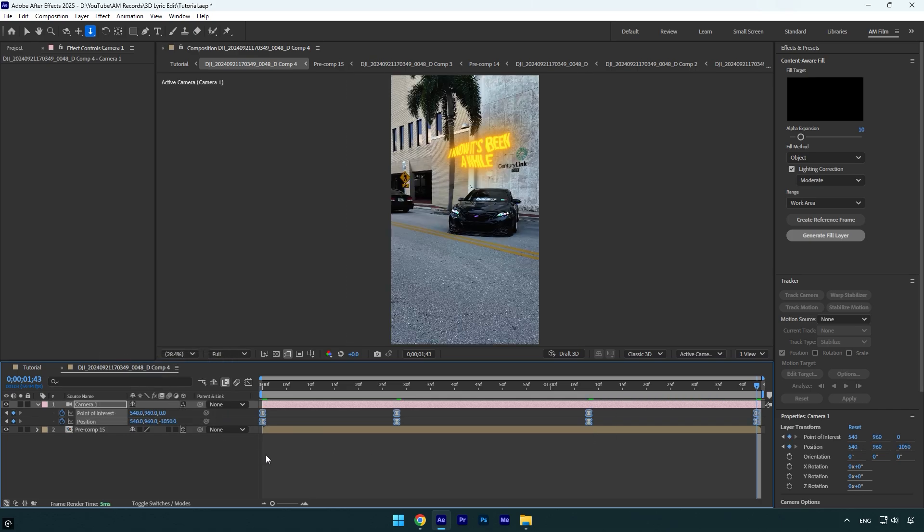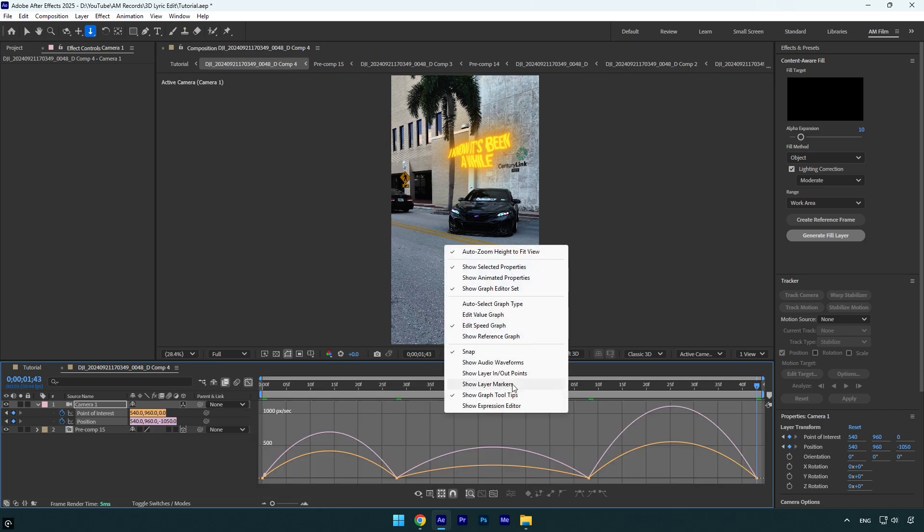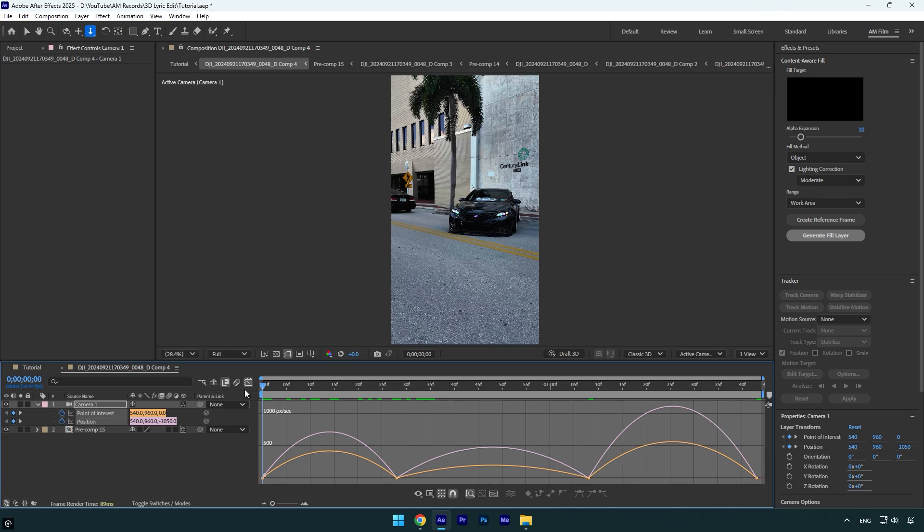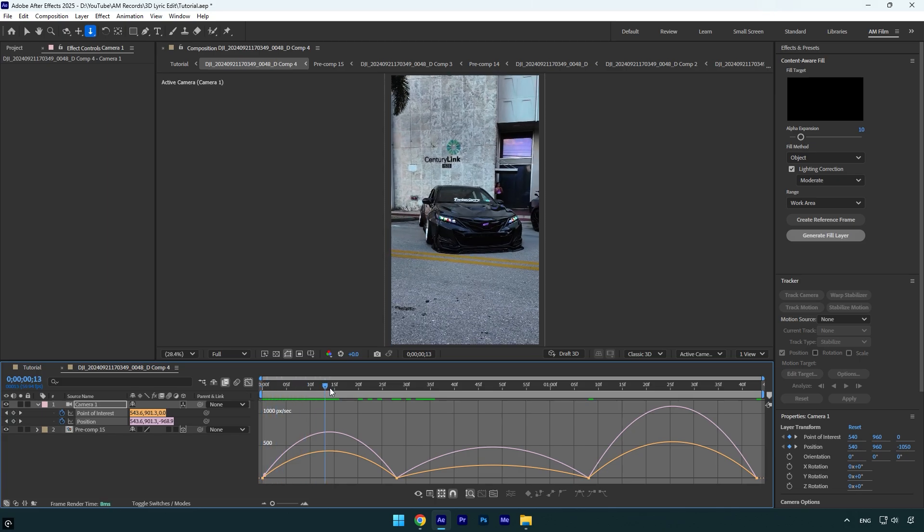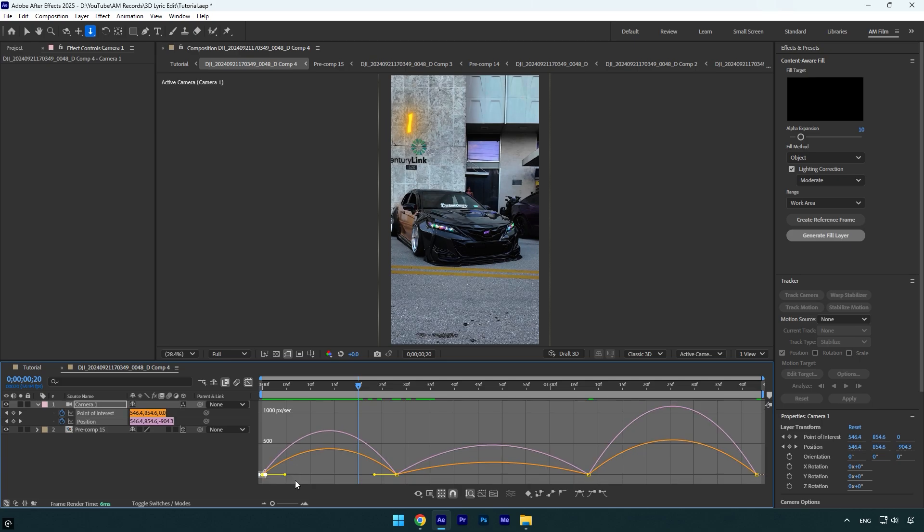all keyframes and hit F9 on the keyboard to Easy Ease them. Then go to Graph Editor, right-click here and select Edit Speed Graph. And then we'll need to adjust the curve properly so the zooming speeds up